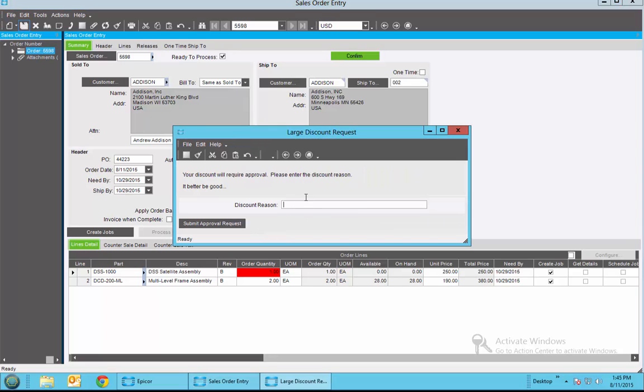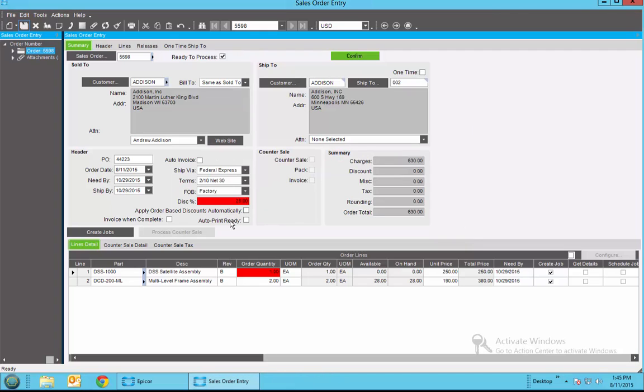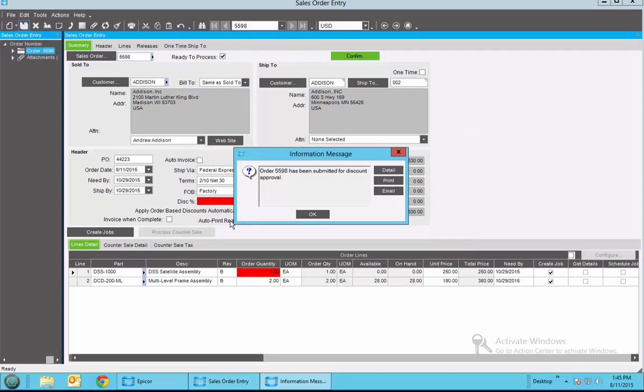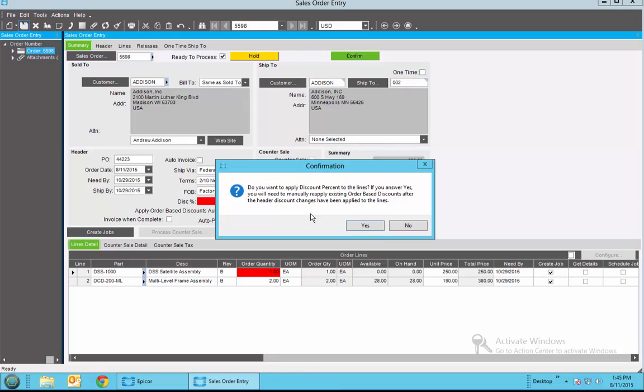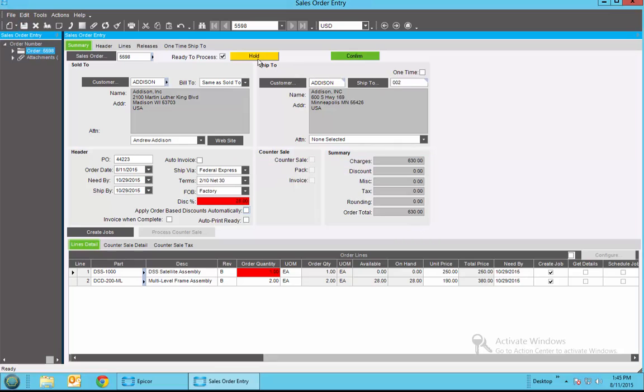If I try and save the order, the system is going to tell me because of the BPM, an approval reason is required. I need to make quota. So I'm going to go ahead and say submit request and it tells us that this has been submitted for discount approval. The system will automatically then take the order and put it on hold.